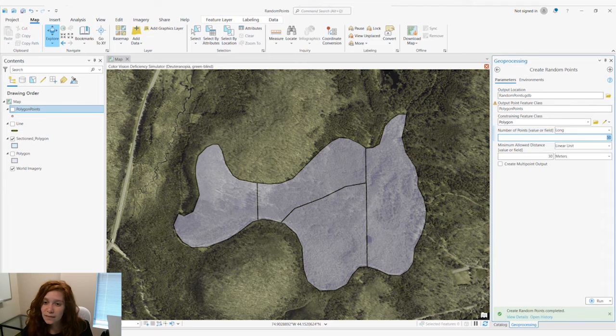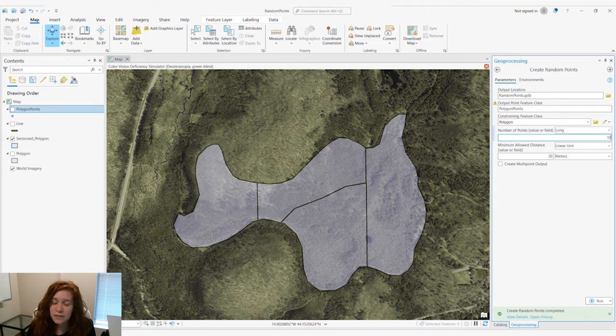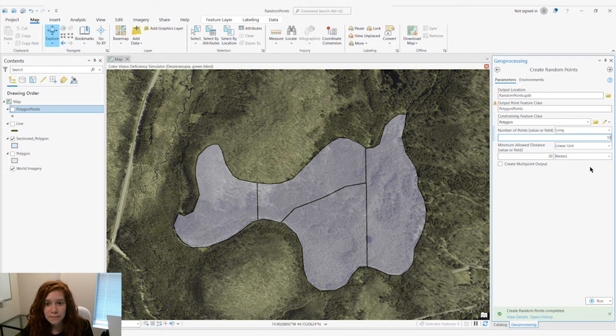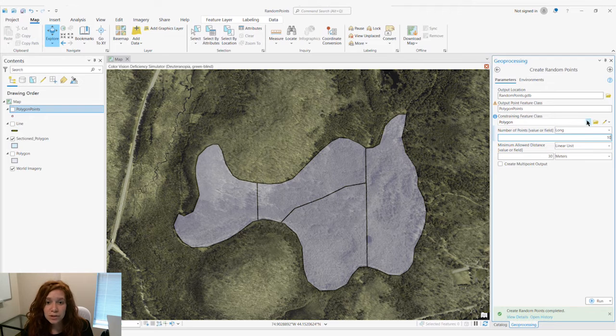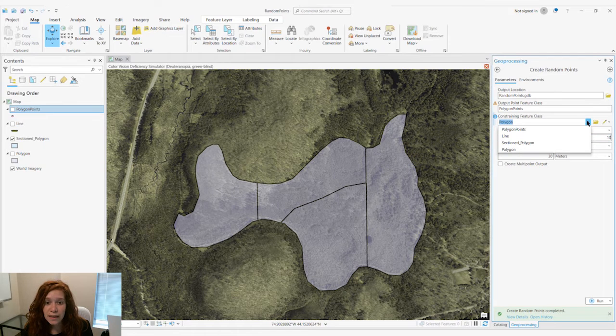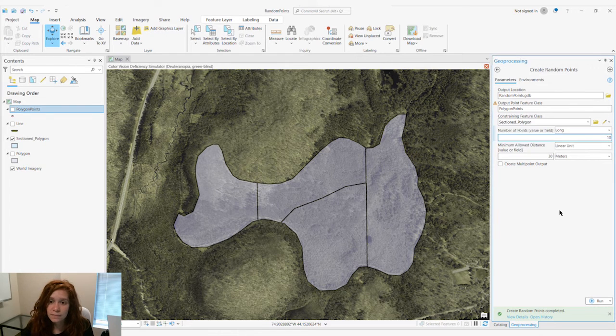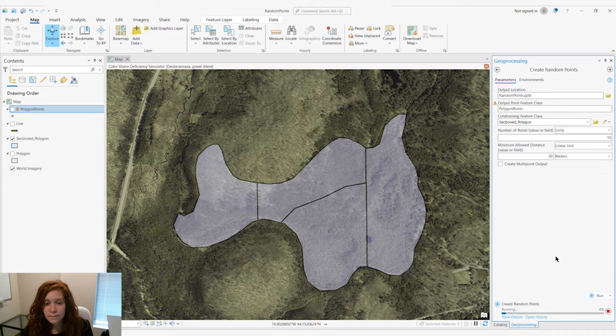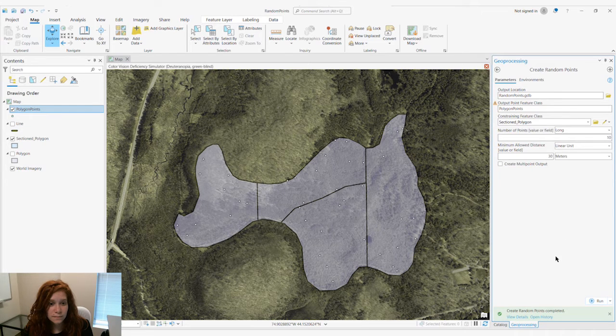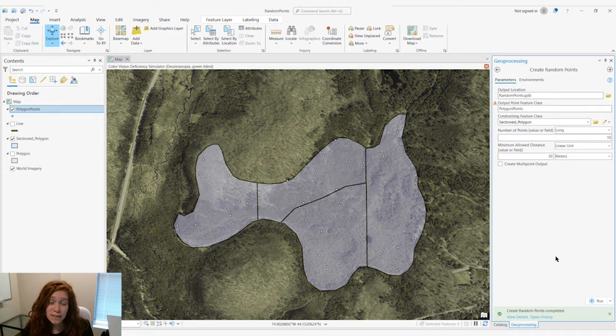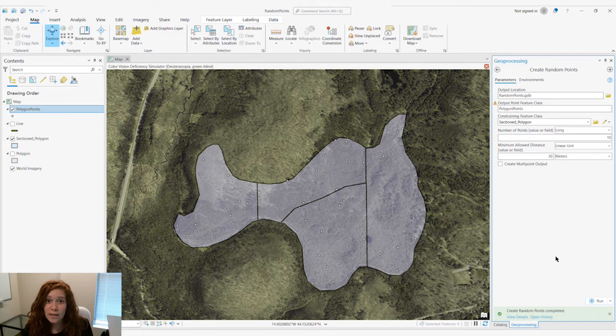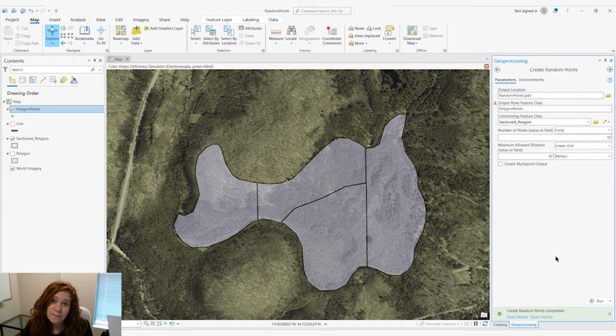That seems like a lot for this area, so we'll bring it down to 10. We'll also change our Constraining feature class to the appropriate polygon. So now each section of our polygon has 10 points.